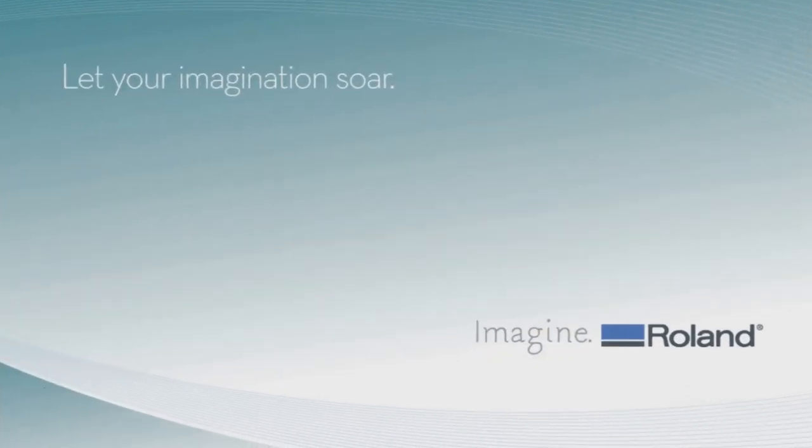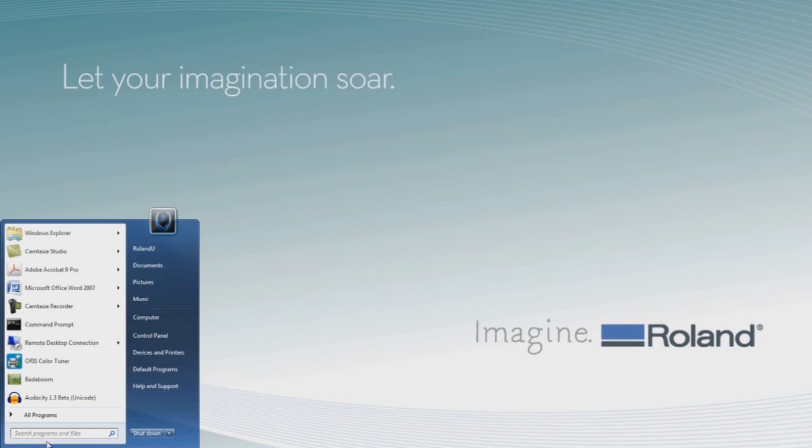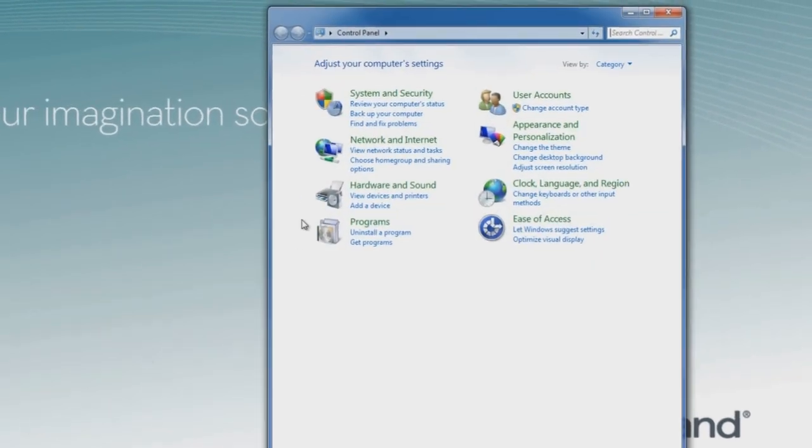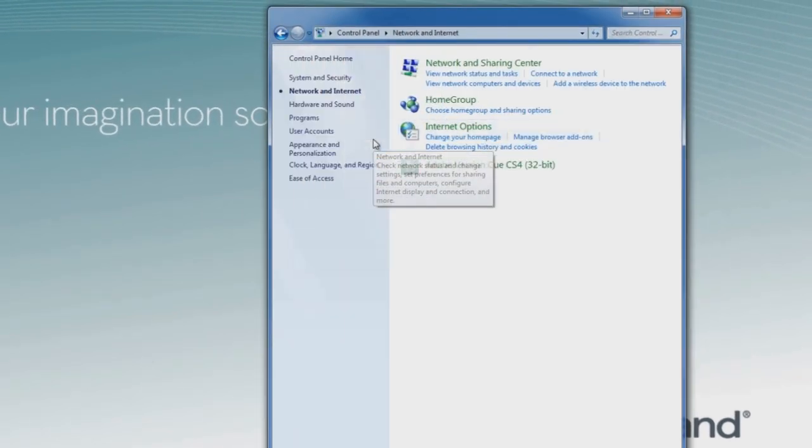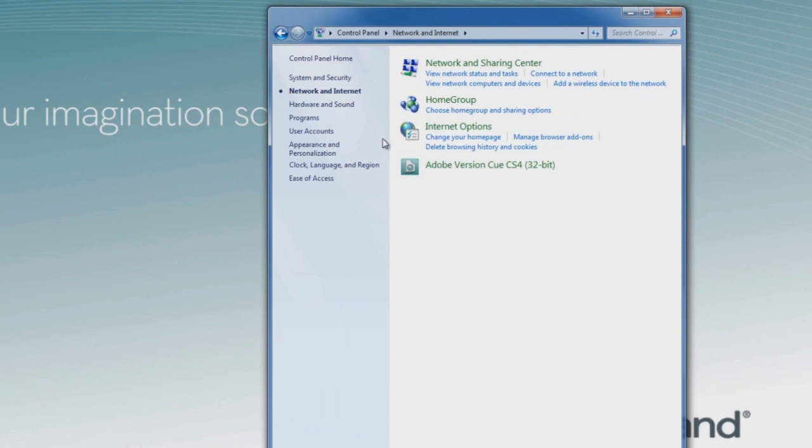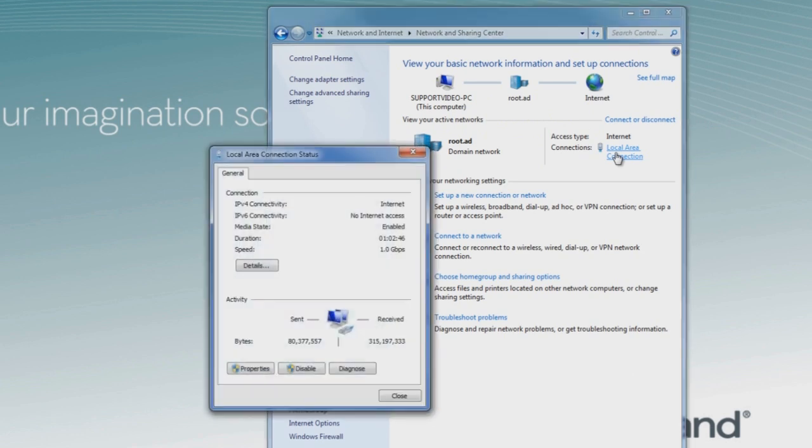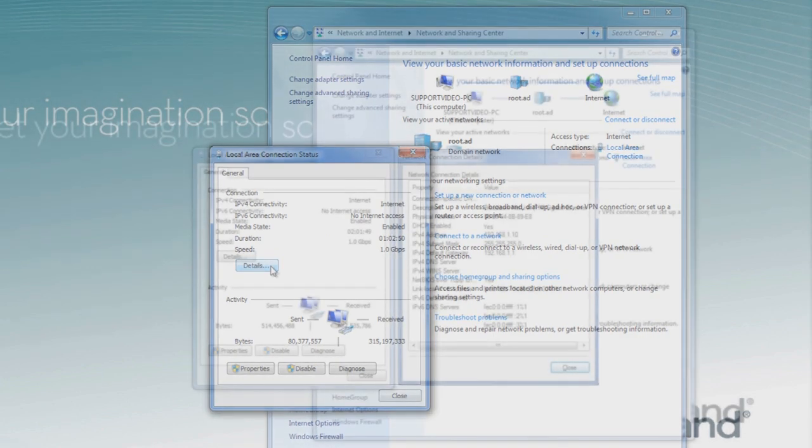We can view more detailed network settings by going into the Control Panel, clicking on the Network and Internet, then selecting View Network Status and Tasks. From there, we can click on Local Area Connection.